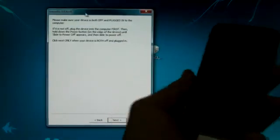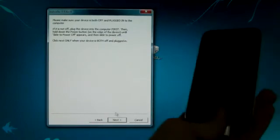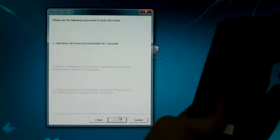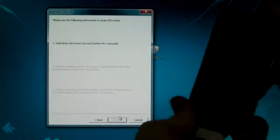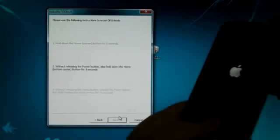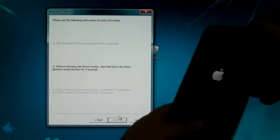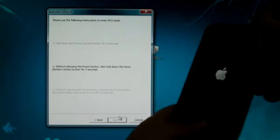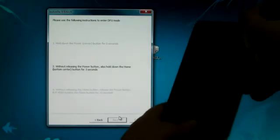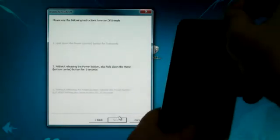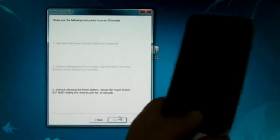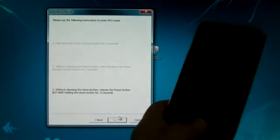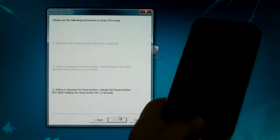So now we will be putting it into DFU mode and I'm going to click next. I'm going to hold down the power button for 2-1, together with the home button for 10-9-8-7-6-5-4-3-2-1. Let go of the power button and I'm going to keep holding the home button until RedSnow recognizes my iPhone.